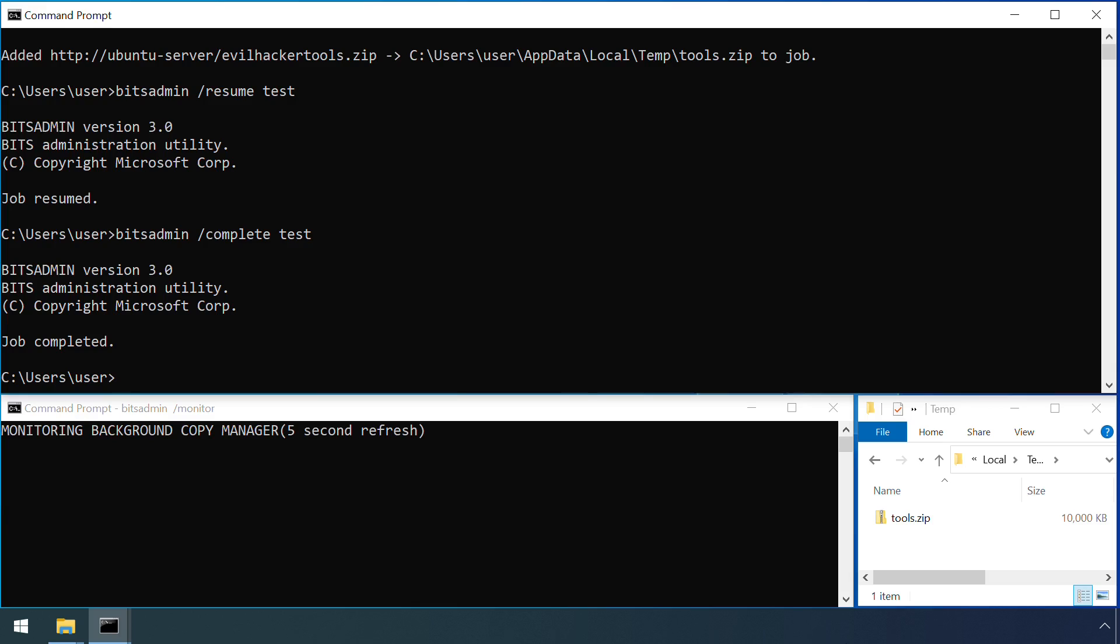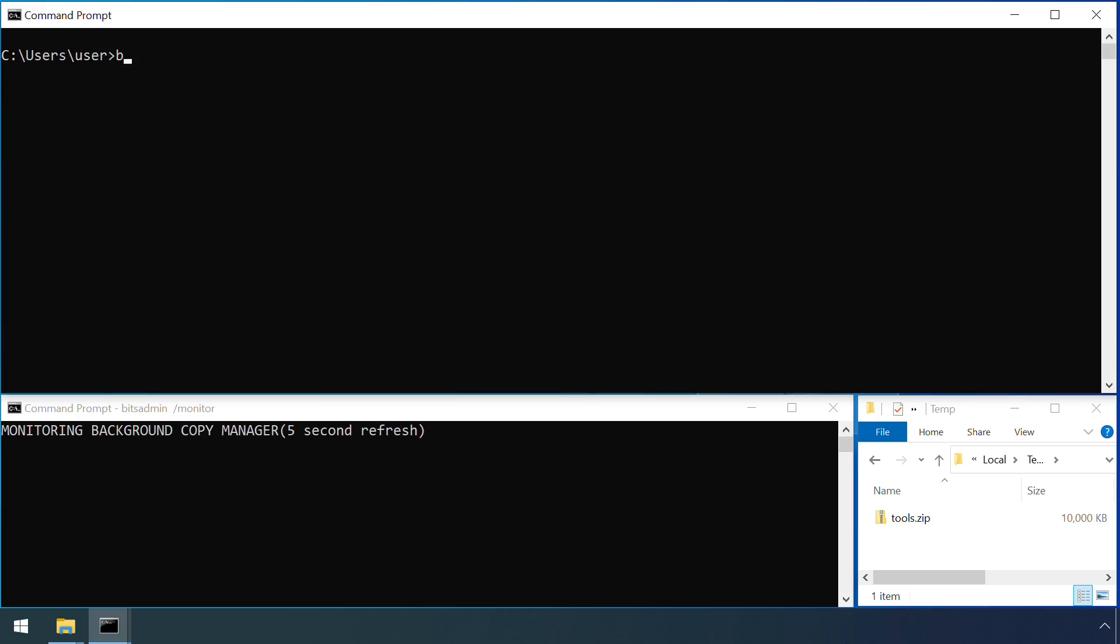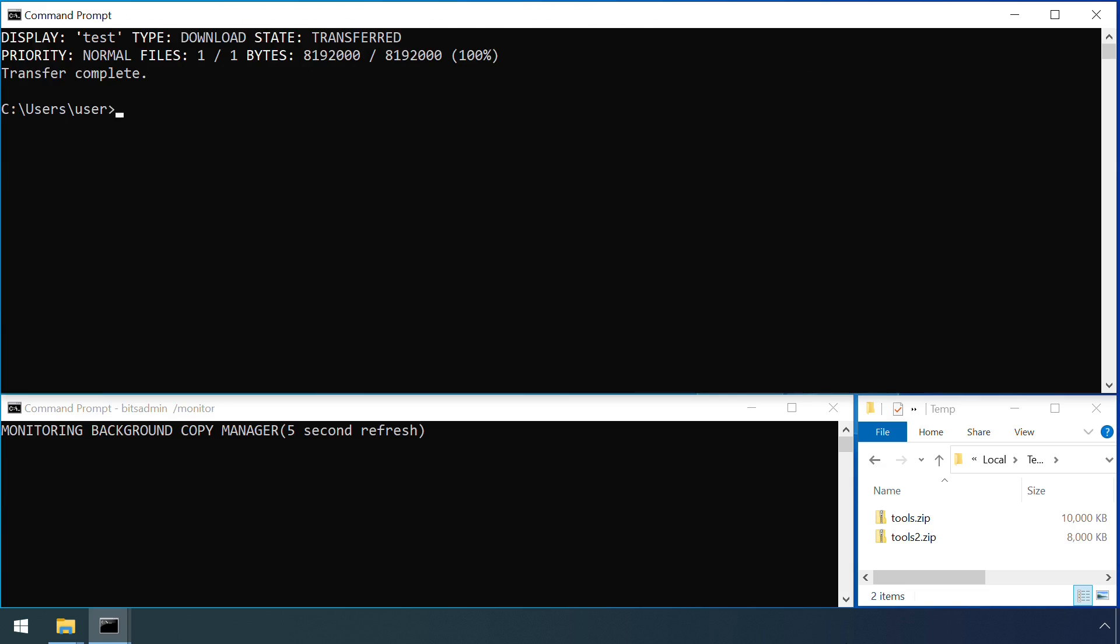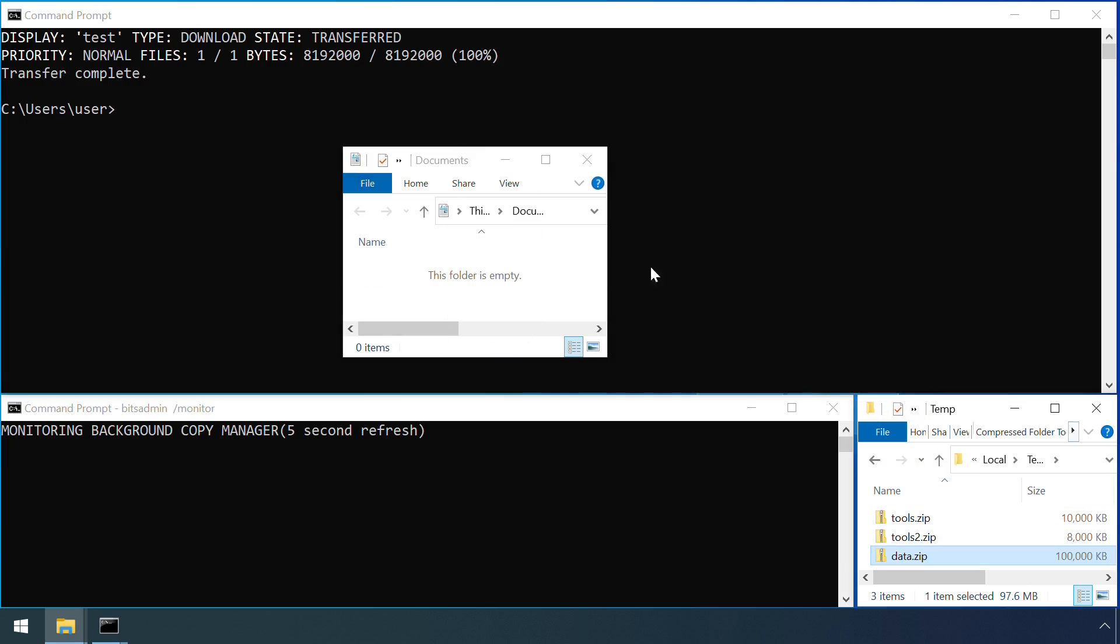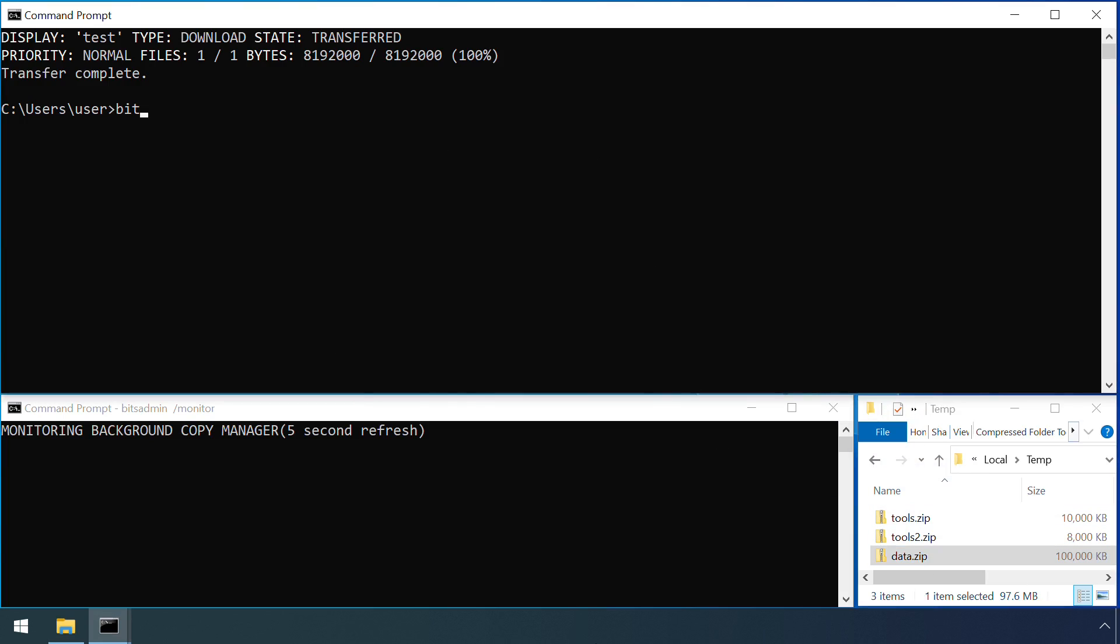An attacker could also use the /transfer option like this, which eliminates the need for running /complete once the file transfer has finished. The transfer option can additionally be used to upload files with the /upload flag, providing a means of exfiltrating files.